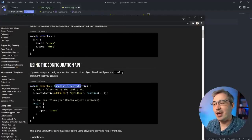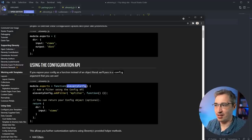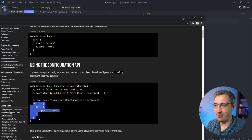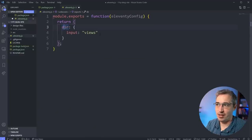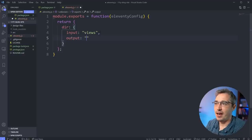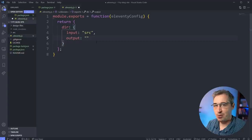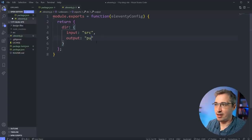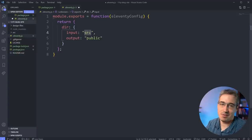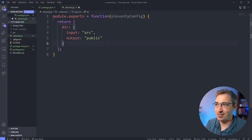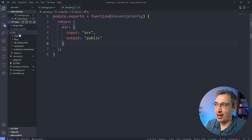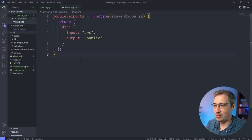We do a `return` with `dir`, setting `input` to `src` - all the files I'm working from are in my `src` folder. For `output`, by default Eleventy outputs to `_site`, but I'm going to change it to `public` because I think it's more obvious that this is the public folder everyone sees, while `src` is where I'm working. Make sure you save your file, and now we can start using Eleventy.